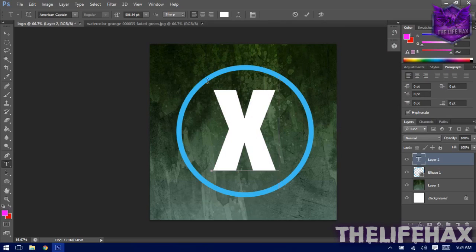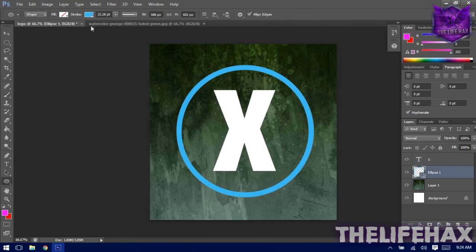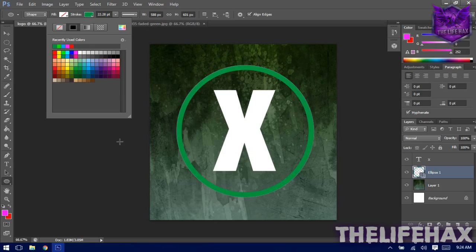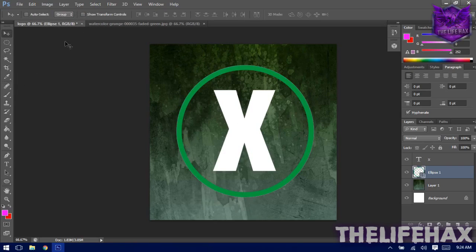Now I want to give a color to the circle as well. Select your Ellipse layer and choose a color. My foreground color is blue right now, but I'll change it to green since my background is green — that way it blends in nicely.